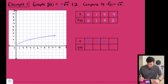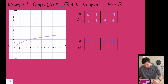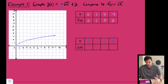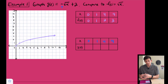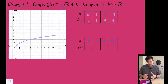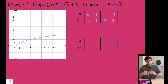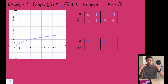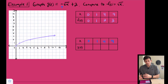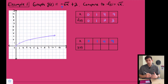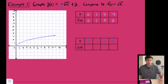We can still use x-values 0, 1, 4, and 9 since we're still taking the square root of those. Now we make the outputs opposite and then add two. We can do this by building a table of values and graphing those points, or just move the points we've already graphed according to the transformations. I'll do the table first, then talk through moving the points.